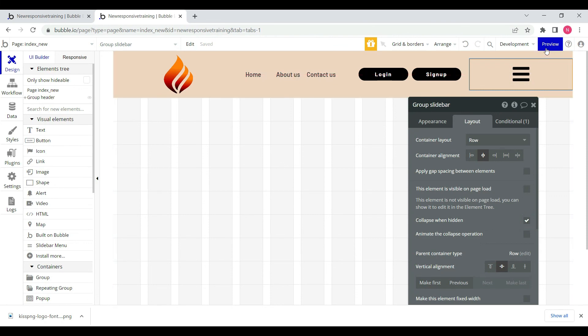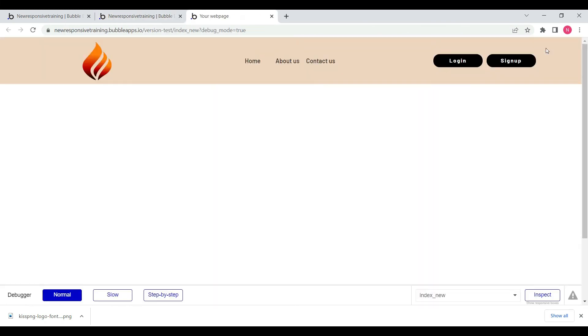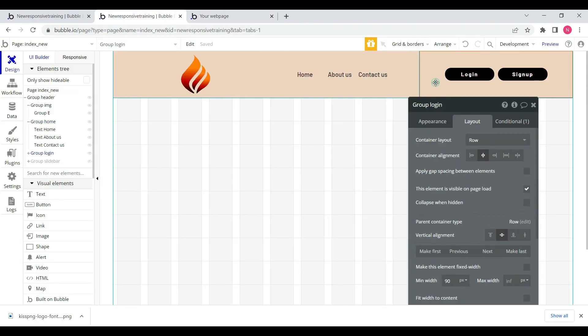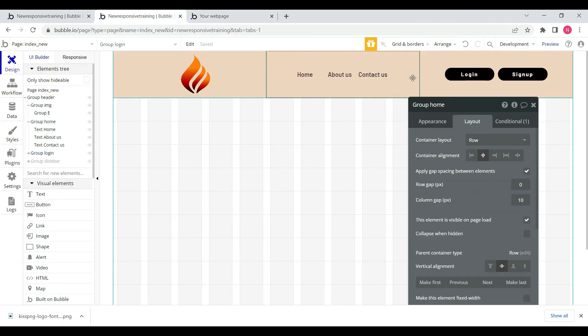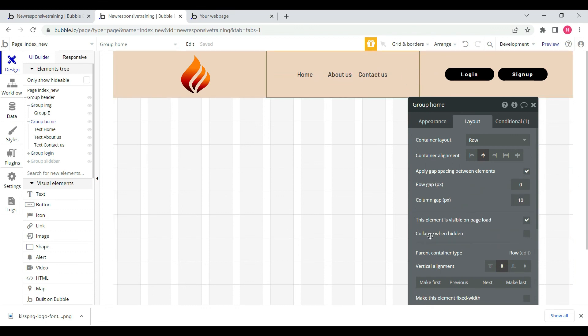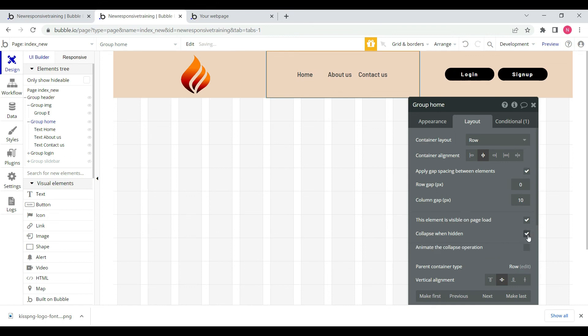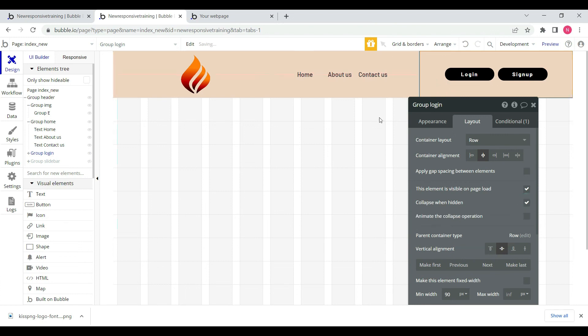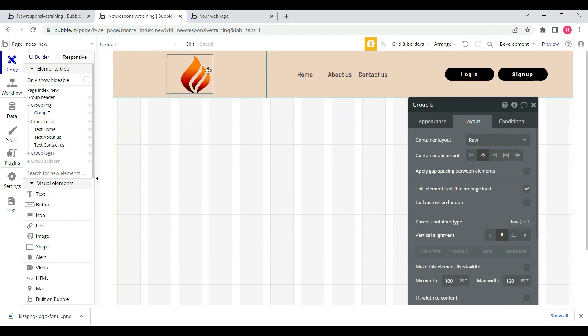Okay, let's preview this section. Perfect. When we have mobile view, we will hide these two groups. We'll select collapse when hidden.